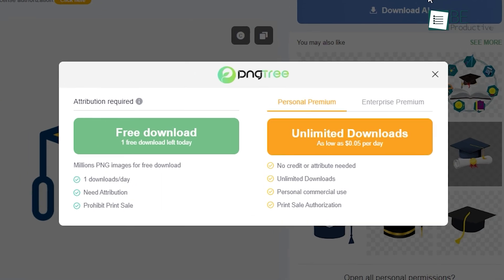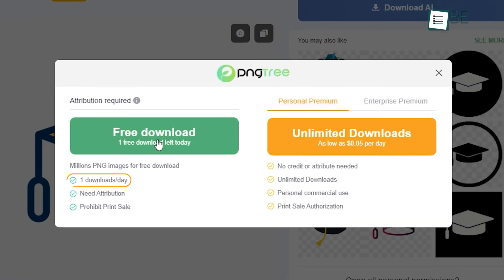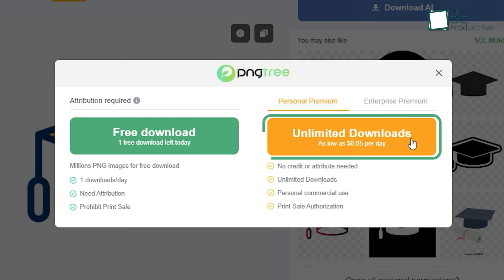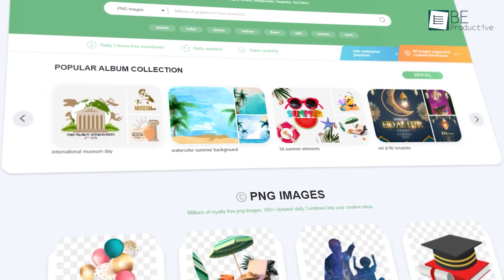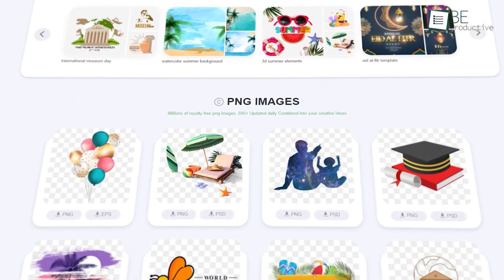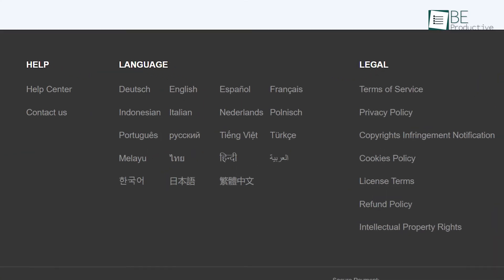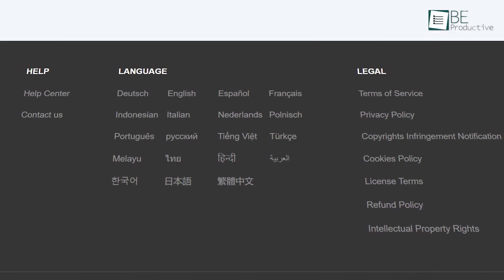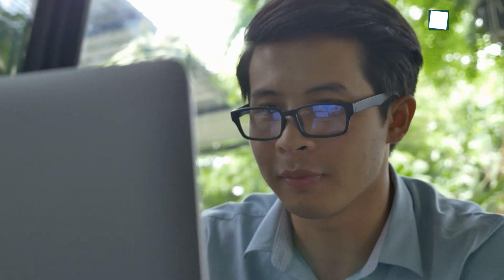However, do keep in mind that you can download only one PNG image or background illustration within its free plan. For unlimited downloads, you have to upgrade to the premium plan. Other than that, we like the website as it doesn't show any ads and the collections are enormous. Lastly, PNG3 also supports multiple languages, so if you're coming from a different language rather than English, you won't face any problems.